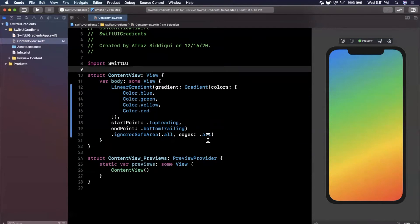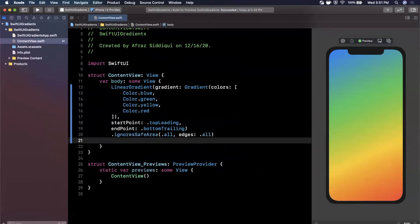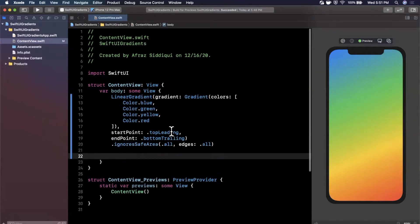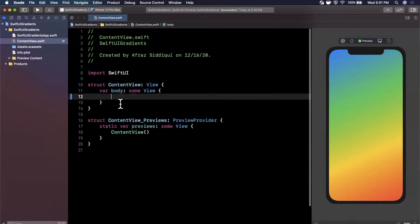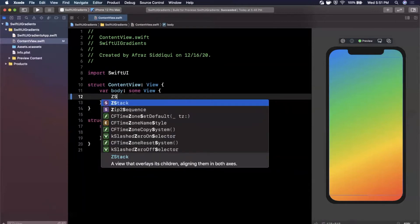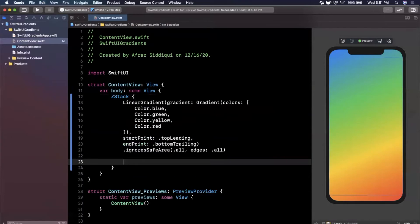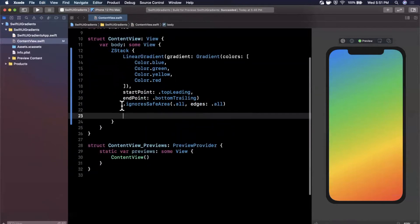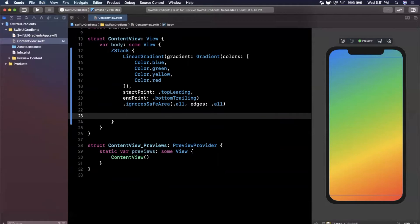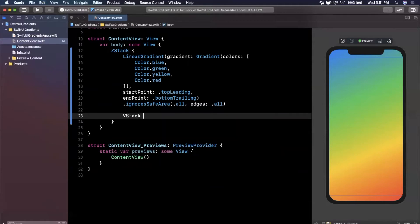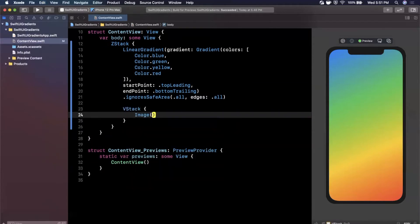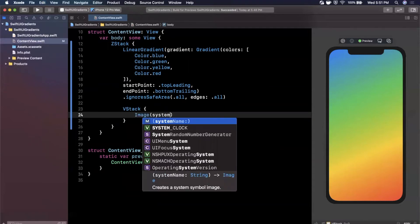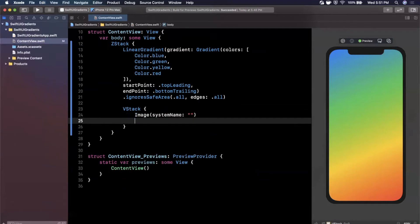What if we wanted to put content on top of it? We're going to leverage a z-stack which is super common when you do anything with background colors or gradients. I want to put a v-stack on top of it which is a vertical stack. Here we're going to have an image and below it a text label that says sunny.